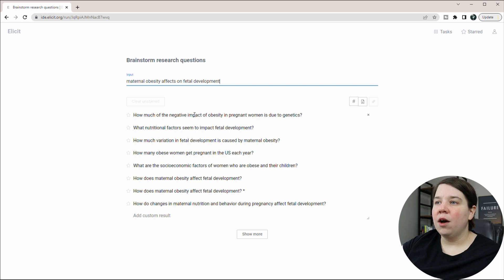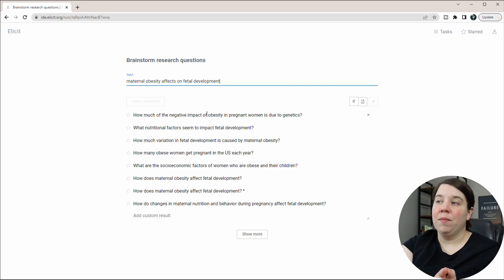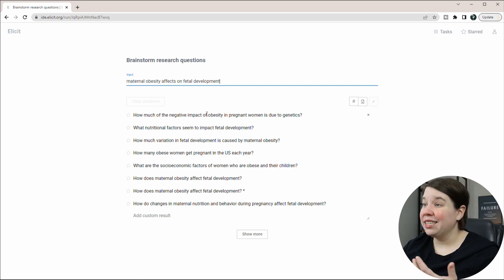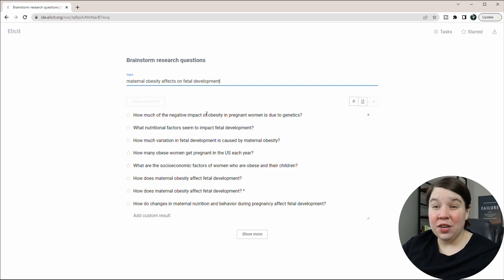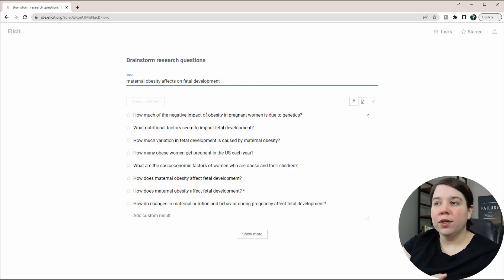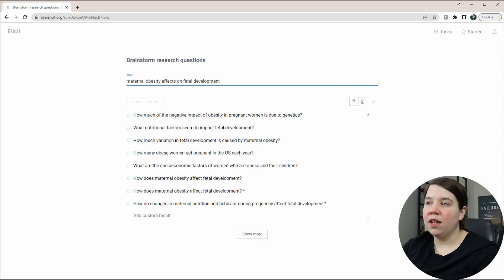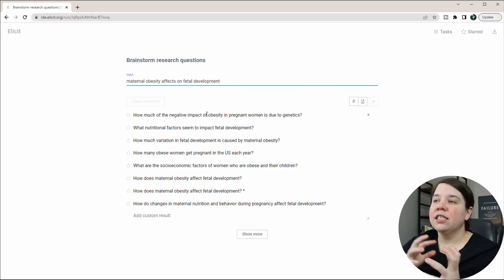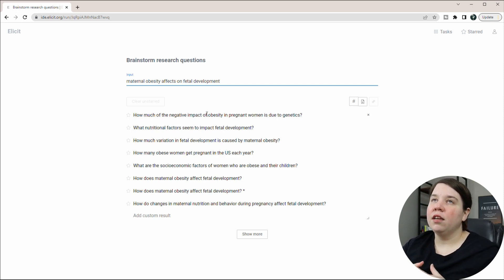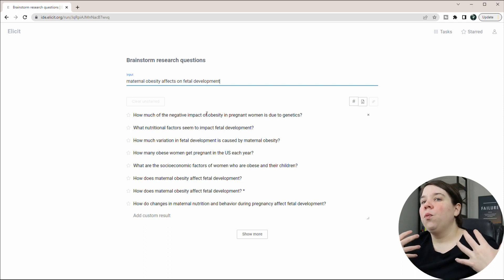We're getting things like how much of the negative impact of obesity in pregnant women is due to genetics. Very good question. You know, is it environmental? Is it genetics? What nutritional factors seem to impact fetal development? And this could be even taken one step further.